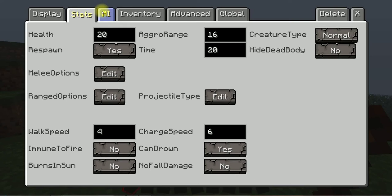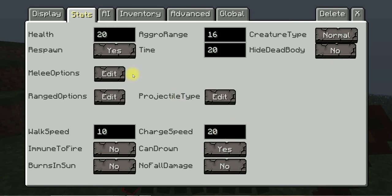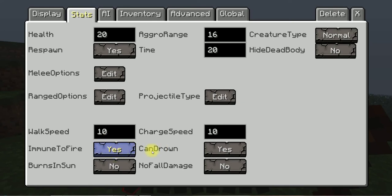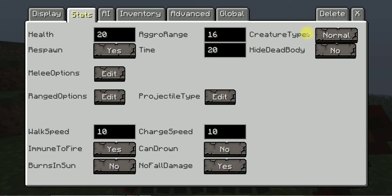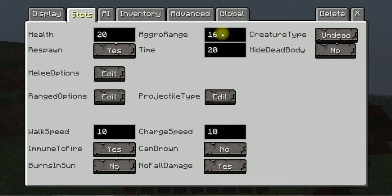And then stats. Walk speed 30 so it's really fast. Charge speed 20. Burns in sun no, immune to fire yes, can drown no, full damage yes. Let's see, creature type undead, hide dead body no, aggro range 2.